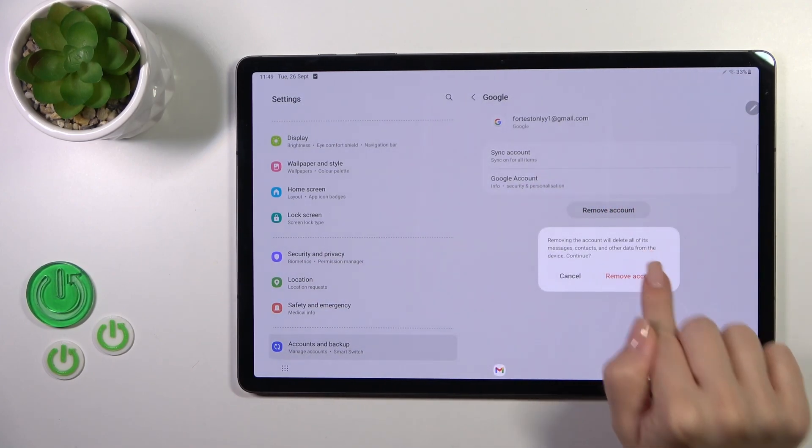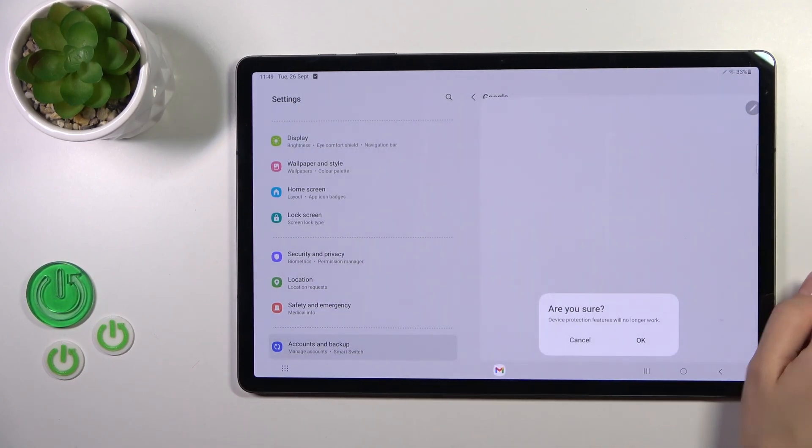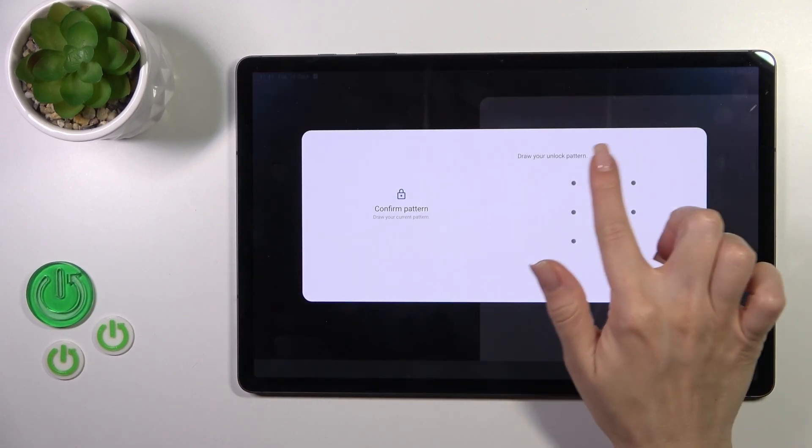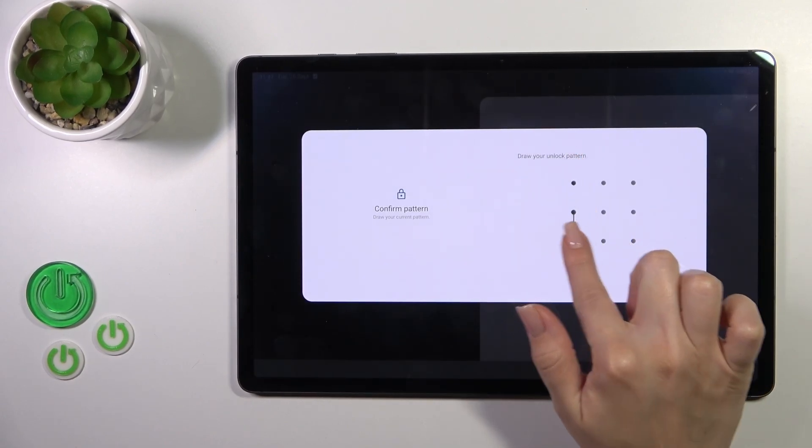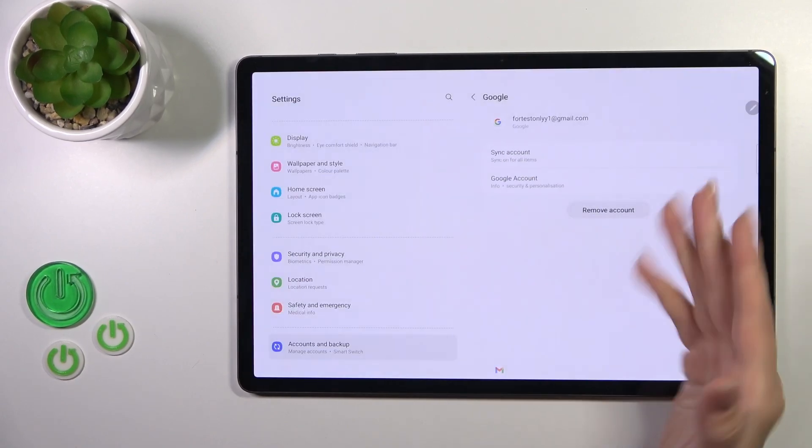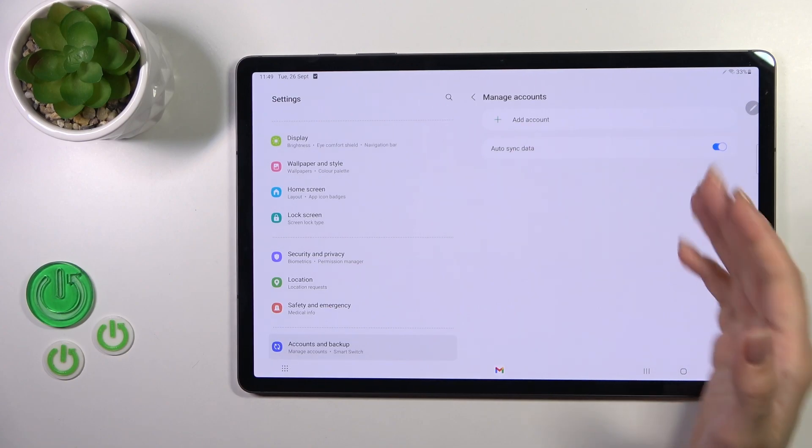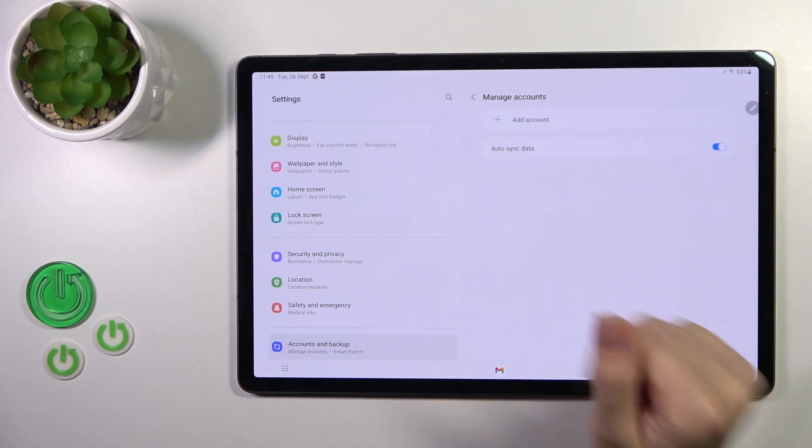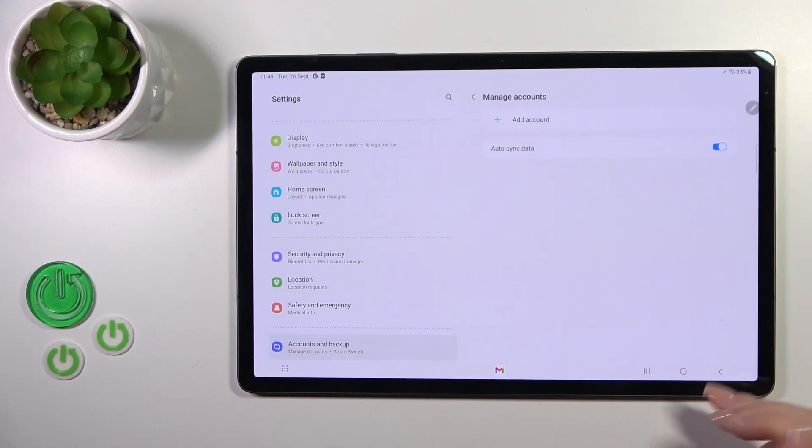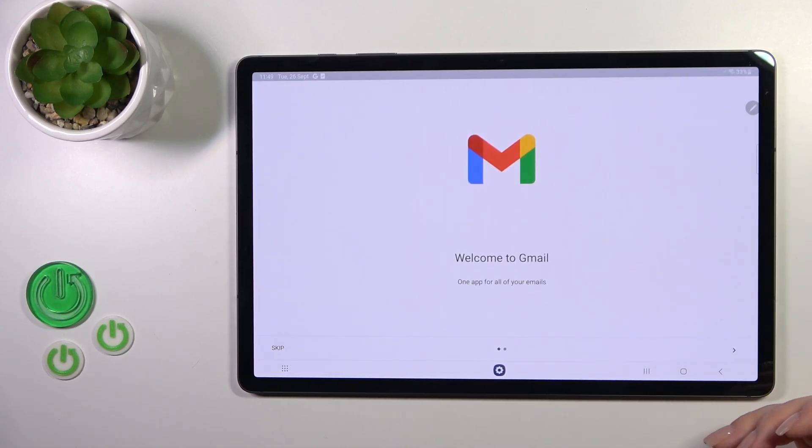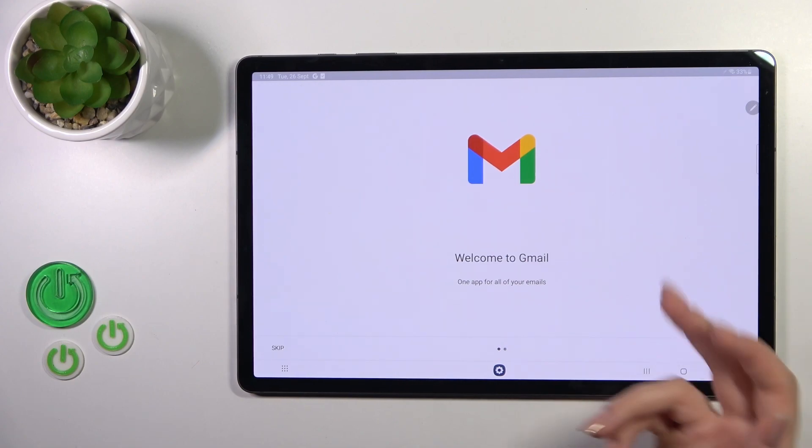Tap your account, click remove account, and confirm your action. If you use some protection methods, just use them here. We can see in Google account settings we just successfully logged out from the Gmail account.